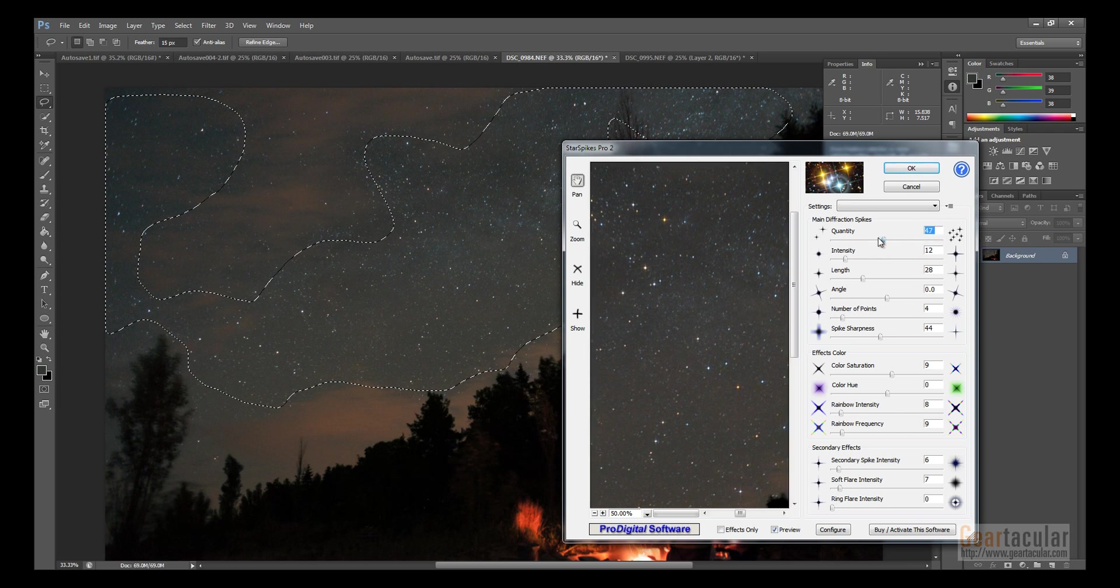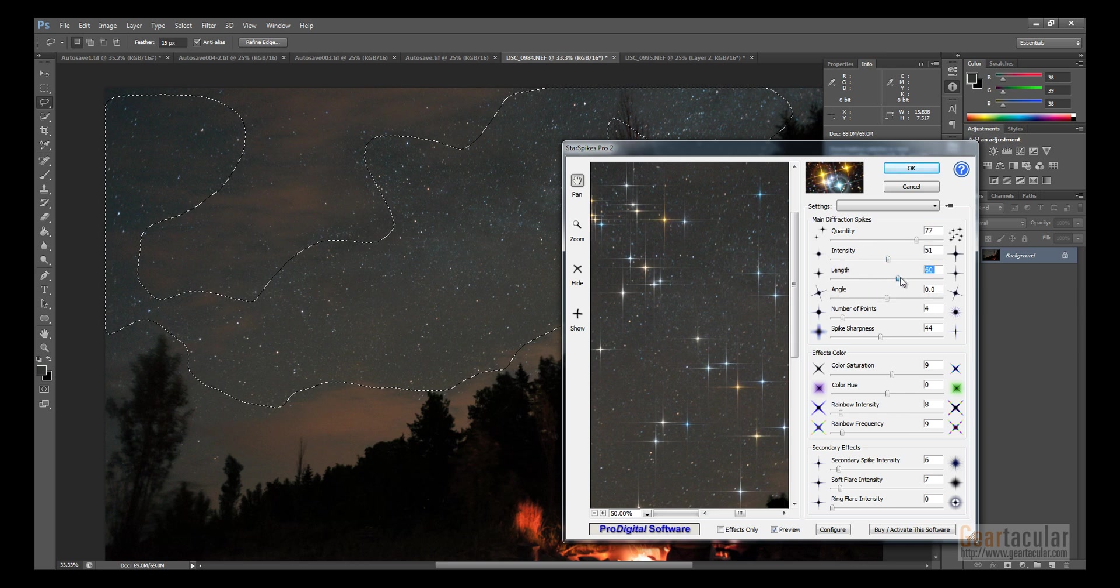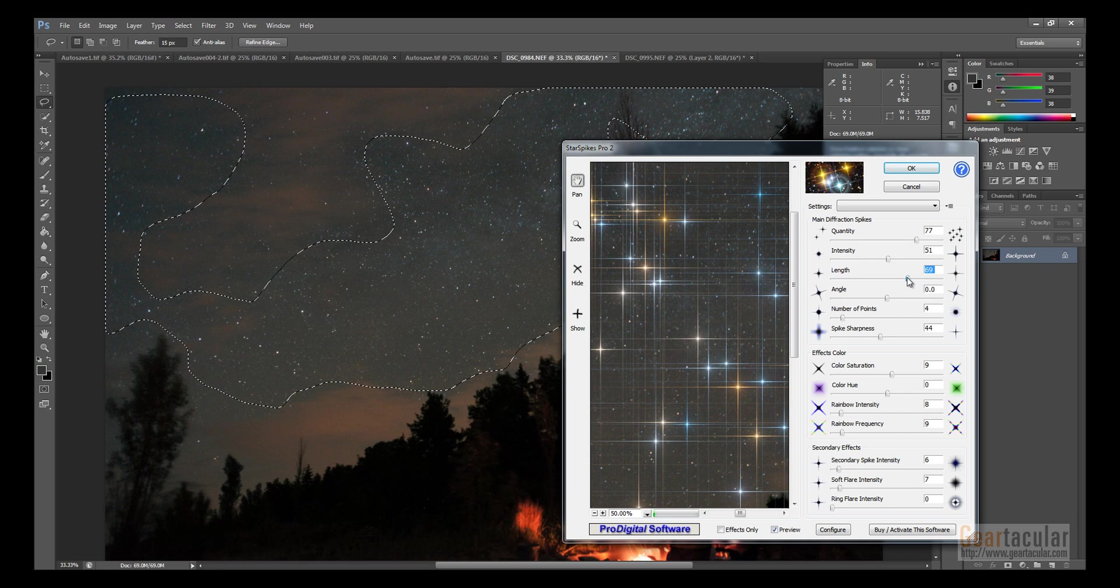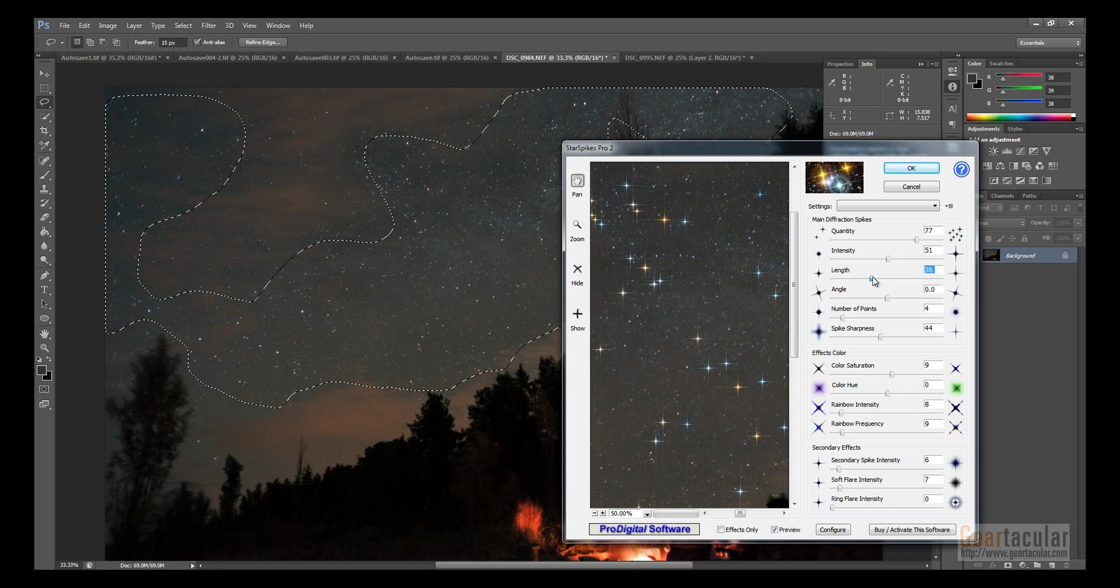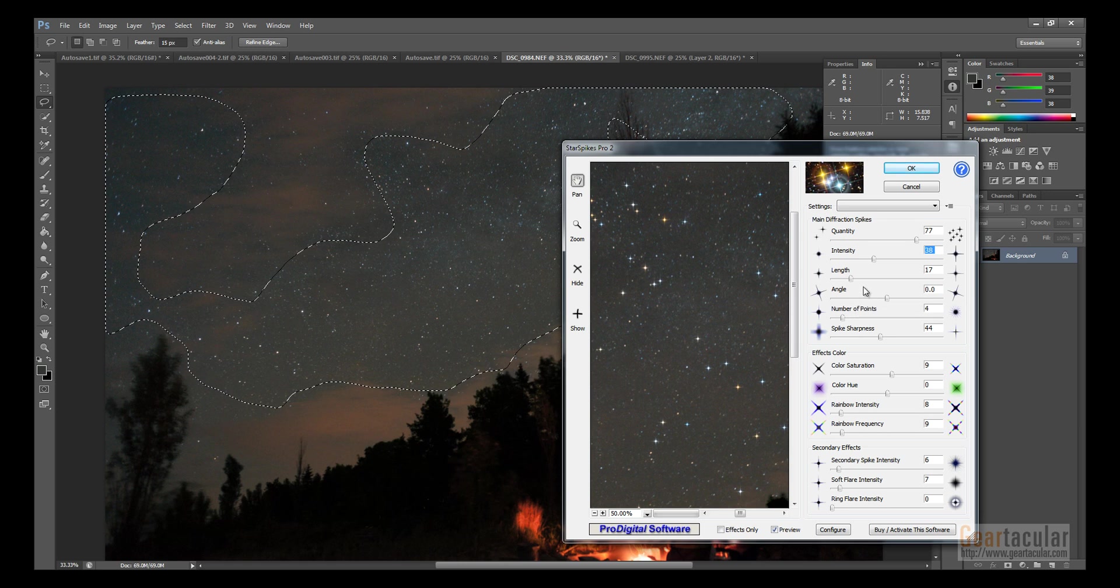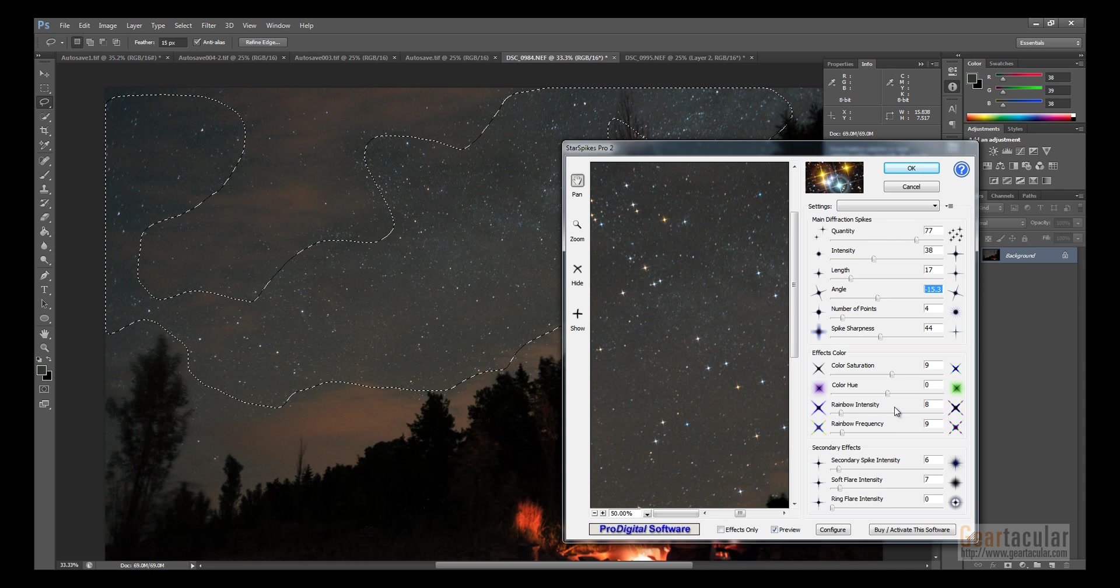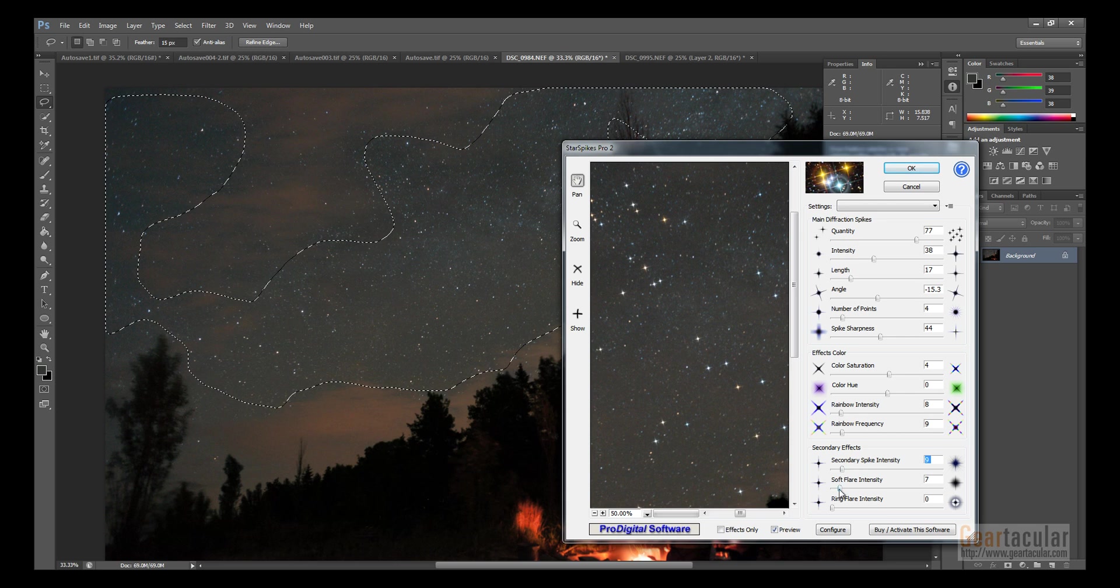So, by sliding this, you adjust the amount of stars that get it. You can adjust the intensity, the length, that's kind of overkill, but you get the idea. I find this thing works best if you use it really subtly. You can turn it with the angle thing, adjust the color, so that if you have the color saturation up, it adjusts to the color of the star. There's secondary spikes, soft flare, just make them really glow like that.